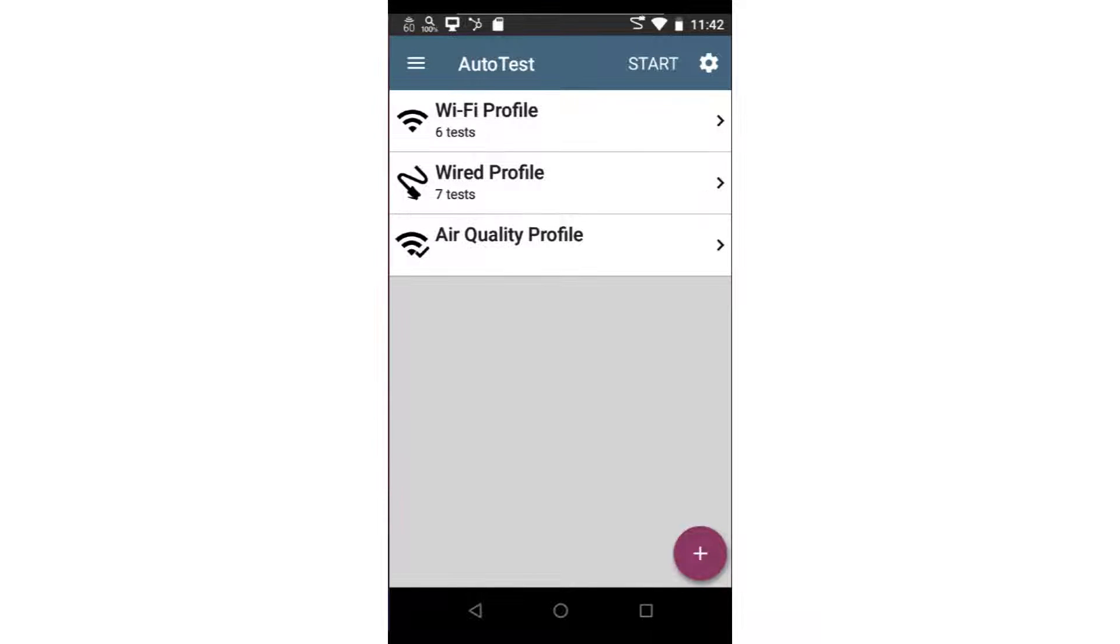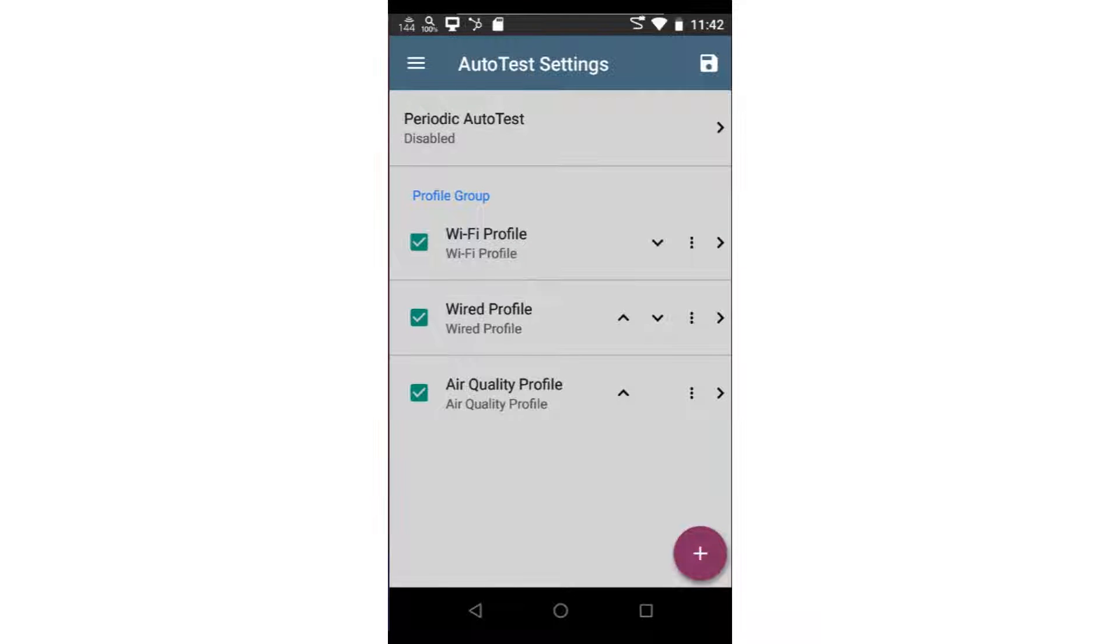Since this video is focused on the Wi-Fi autotest, I'll remove the air quality and wired profiles. This is accomplished by tapping on the settings icon and unchecking the autotest.